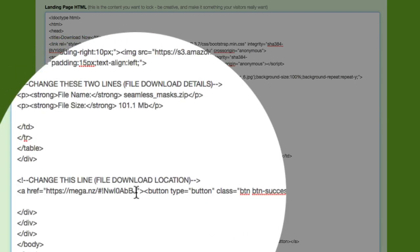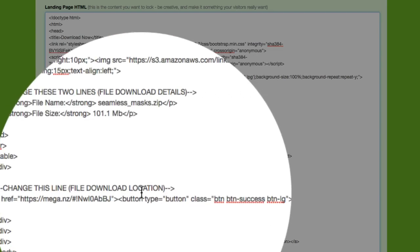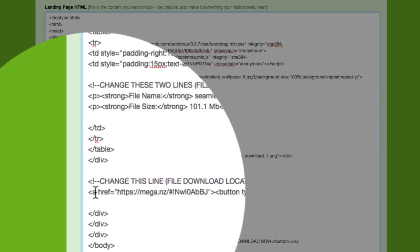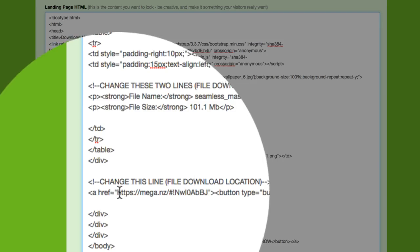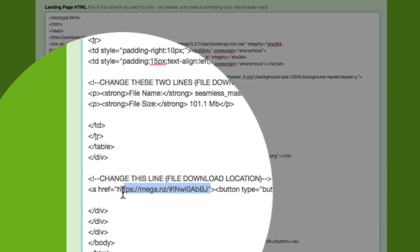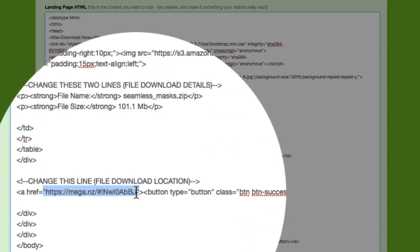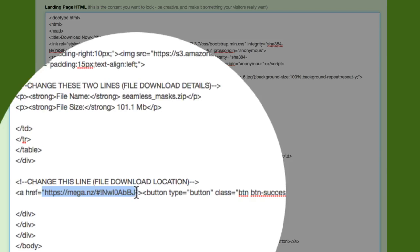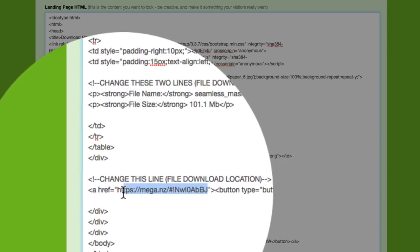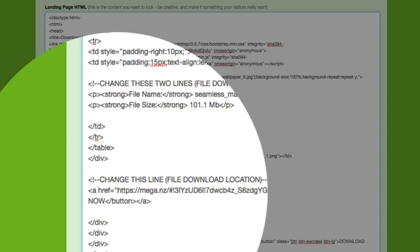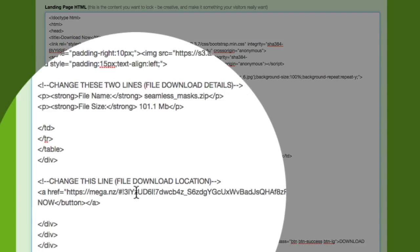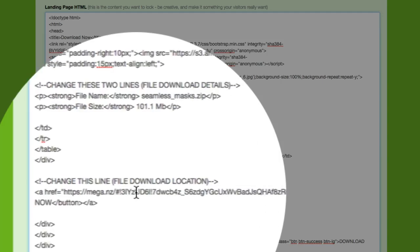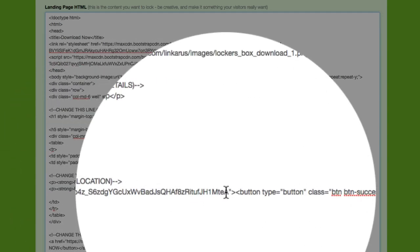And most importantly, at the bottom, it says file download location. So if you see here, it says a href equals and then it's got two speech marks. You need to put your download file address inside these two speech marks. So I'm going to delete the default one there. And then I'm going to paste from my clipboard the mega.nz download link. So it's got the link ID and then the decryption key.